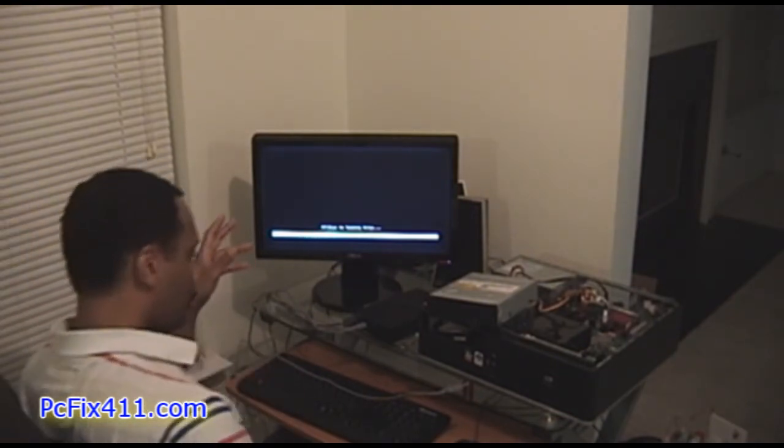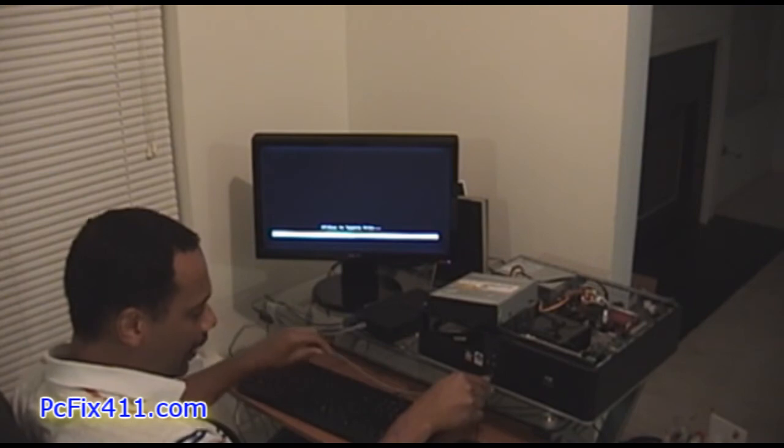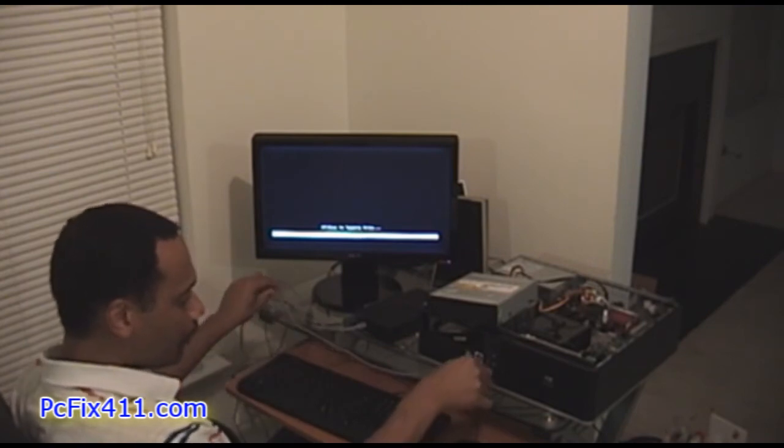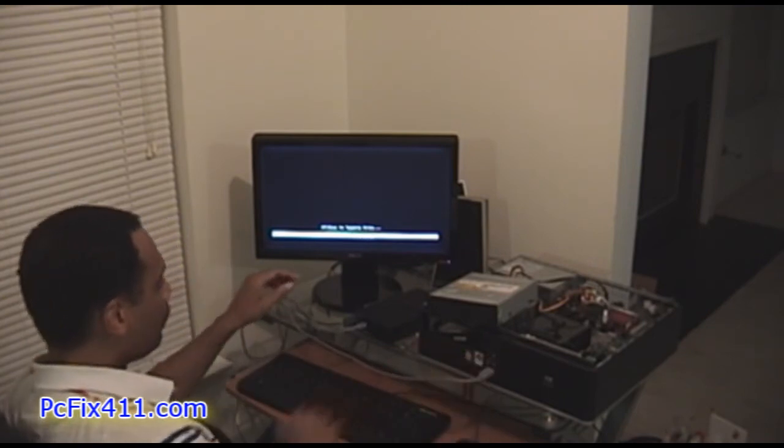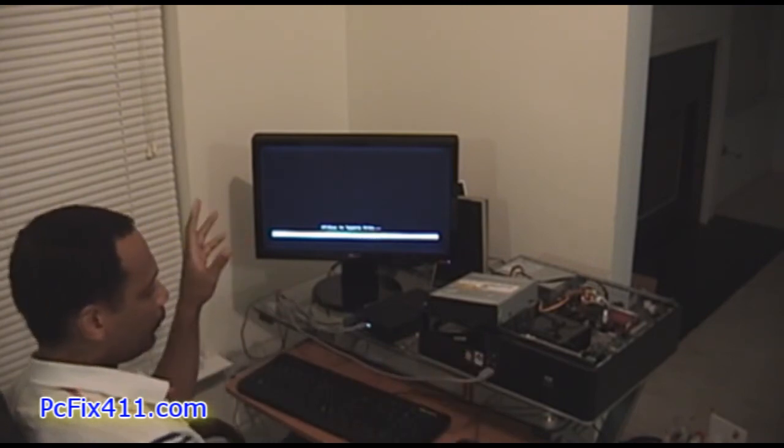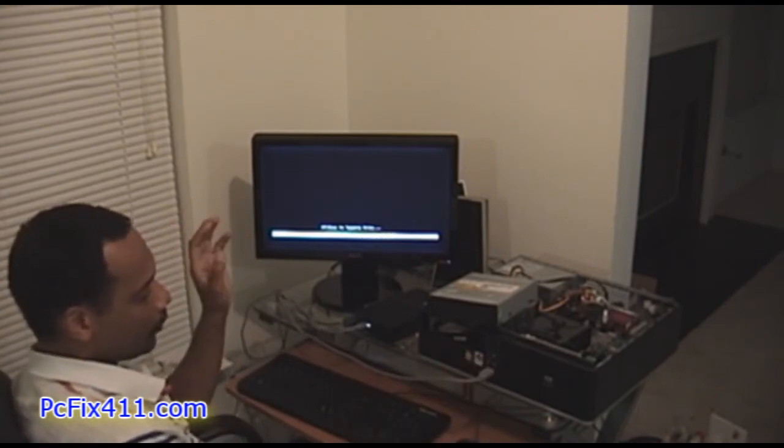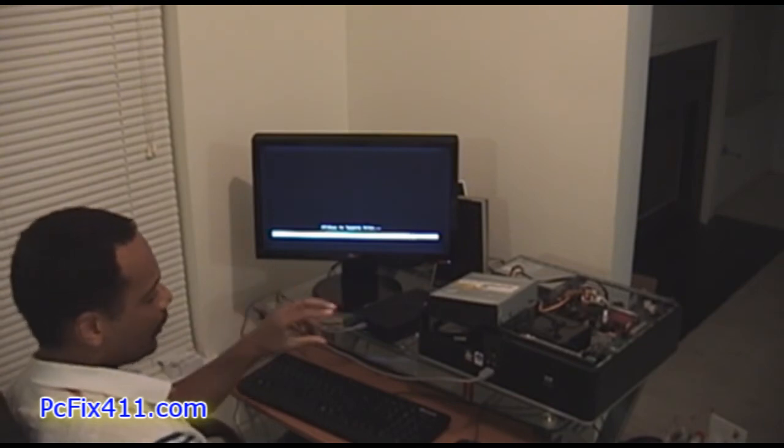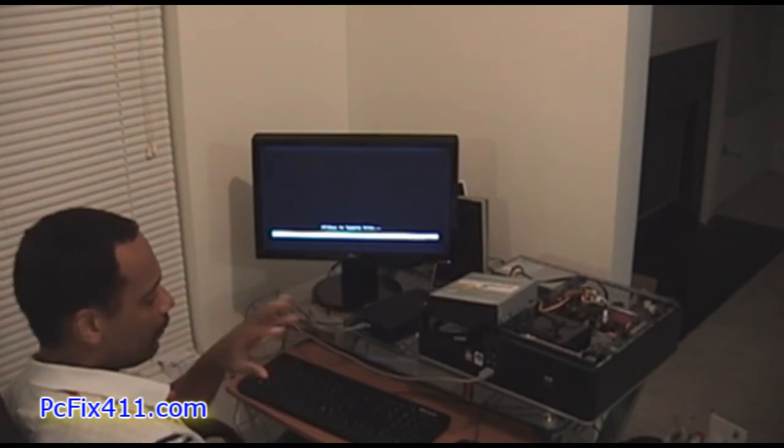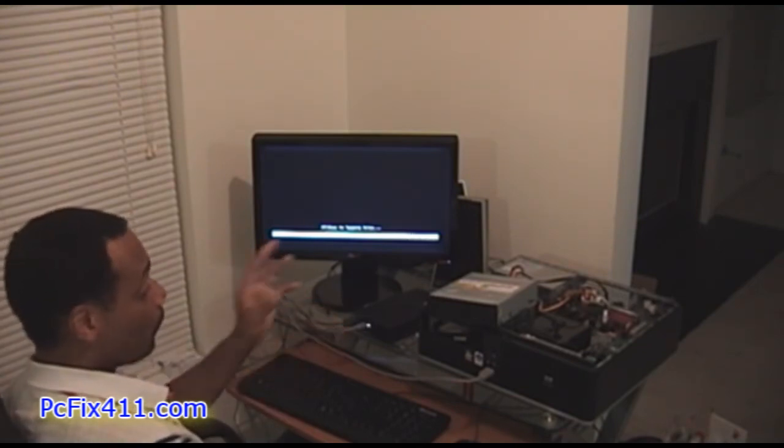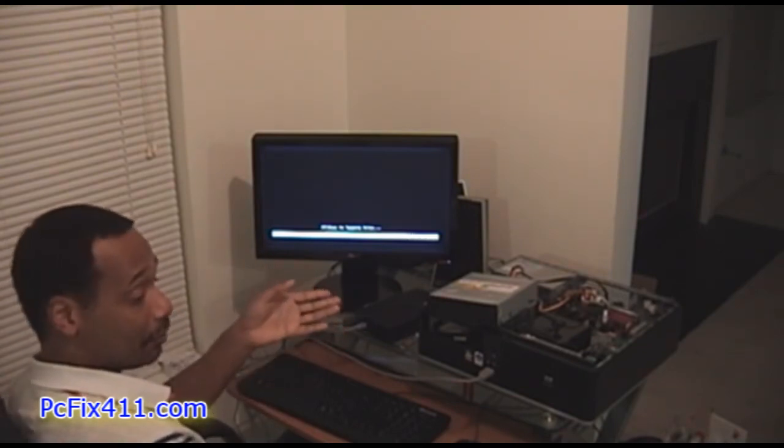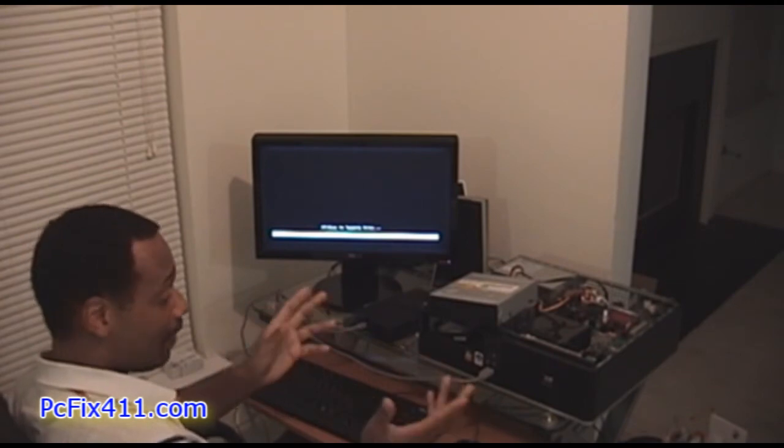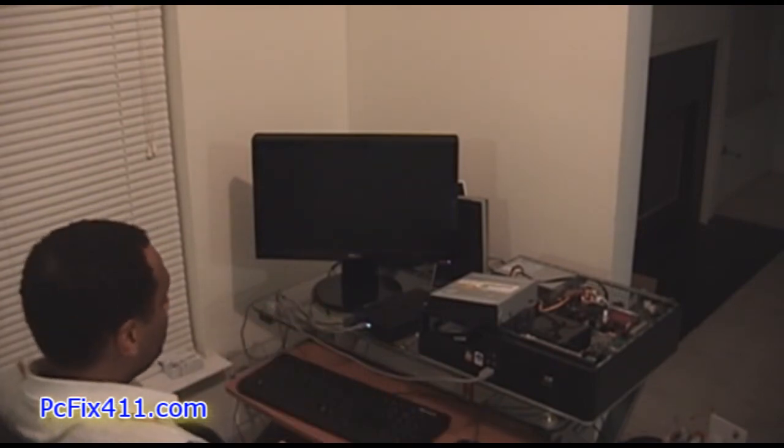Norton Ghost is loading up and we're going to be able to recover the 40 gig hard drive and we're going to throw that onto the 1 terabyte hard drive and we're going to have a lot more space.